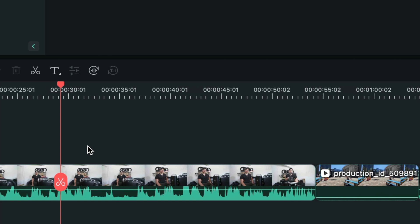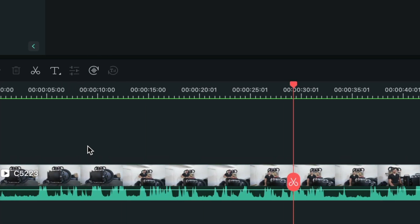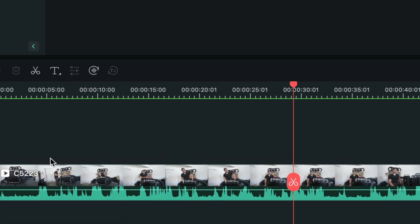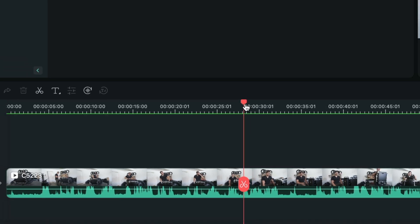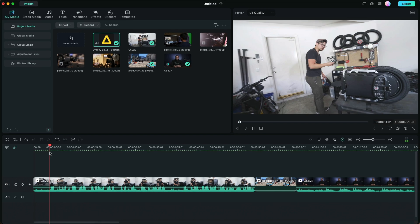If we zoom in onto the timeline, you can see the waveforms of the audio. You can see the peaks and you can see the lows. The peaks right here is usually where the person starts talking. So if we start playing the footage back.